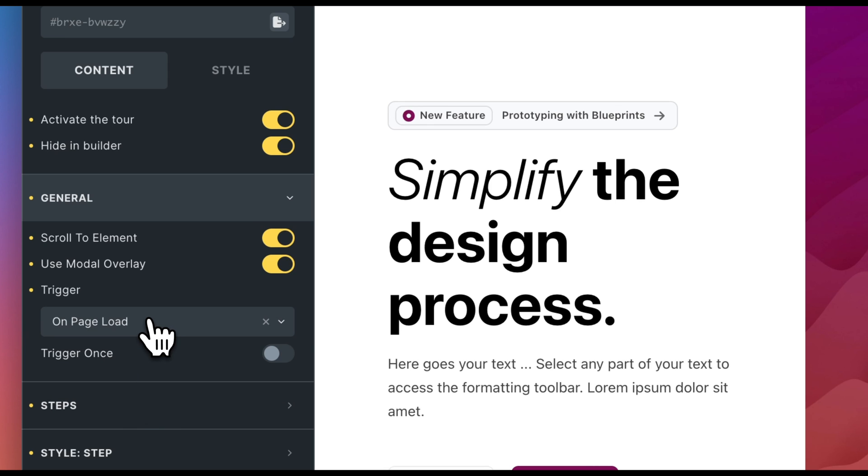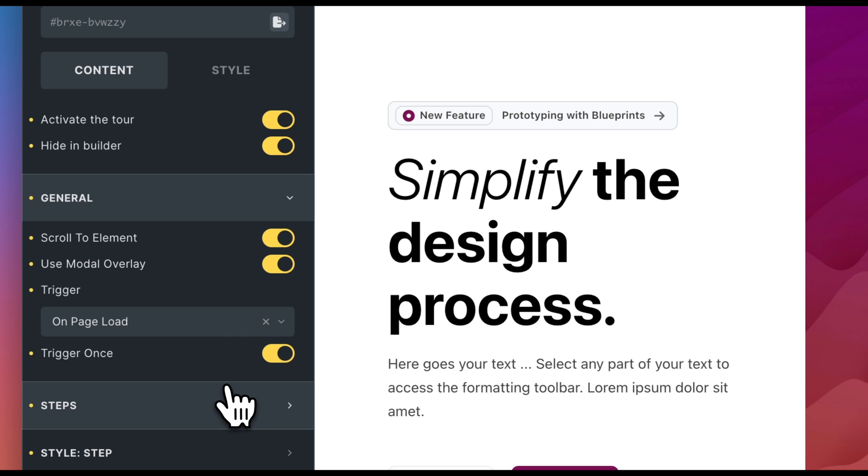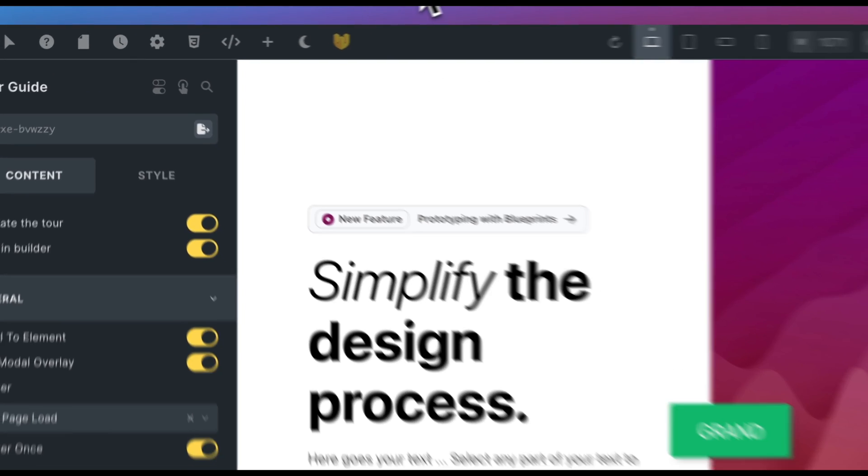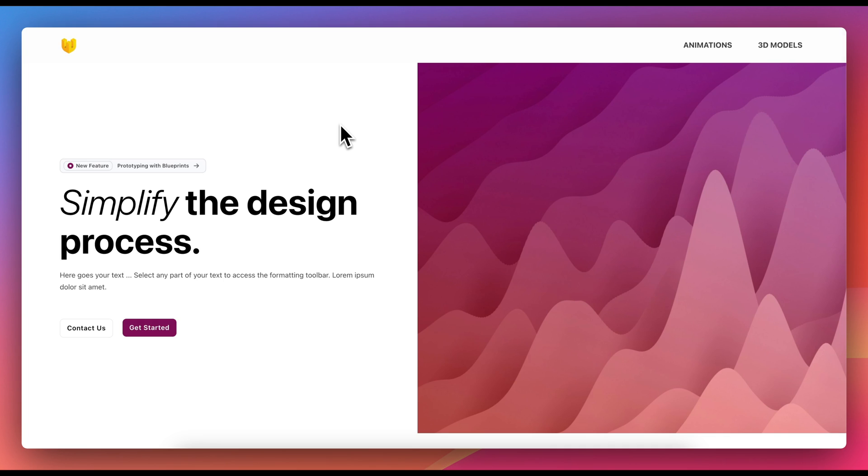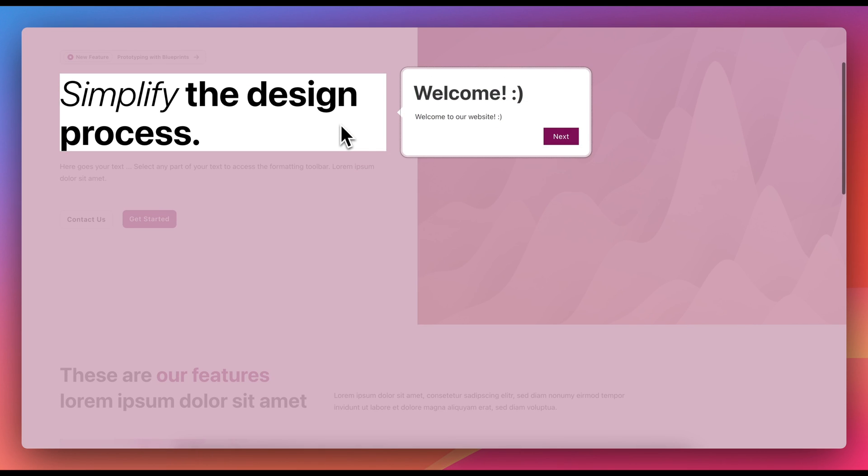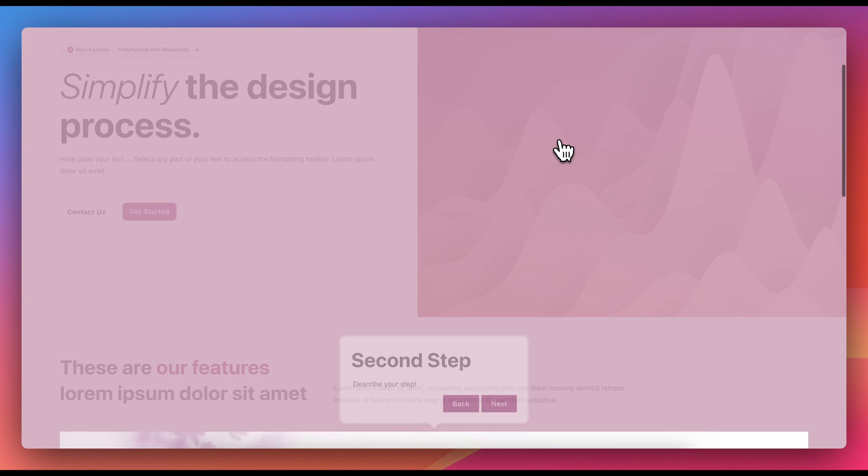A useful feature is the Trigger Once checkbox. If this checkbox is activated, the tour is displayed to the user only once for the first site visit.